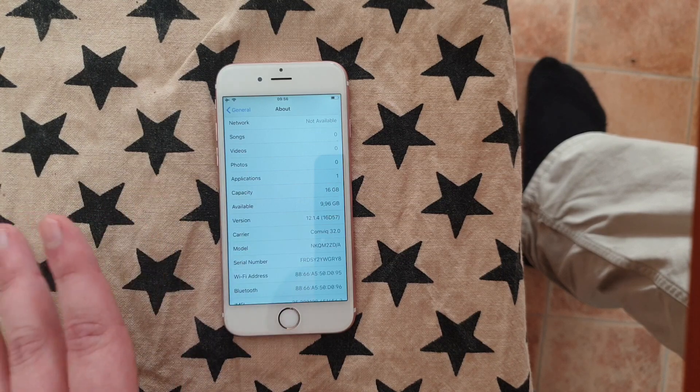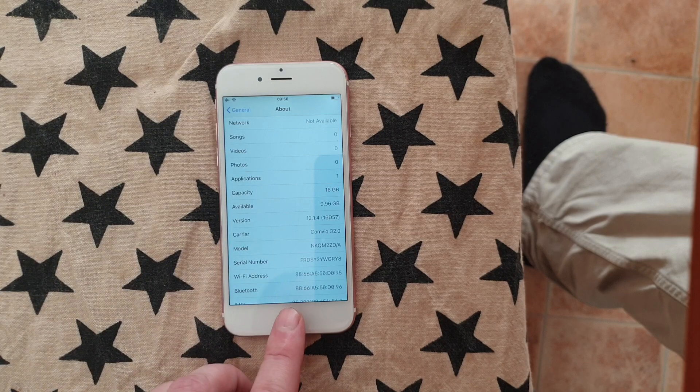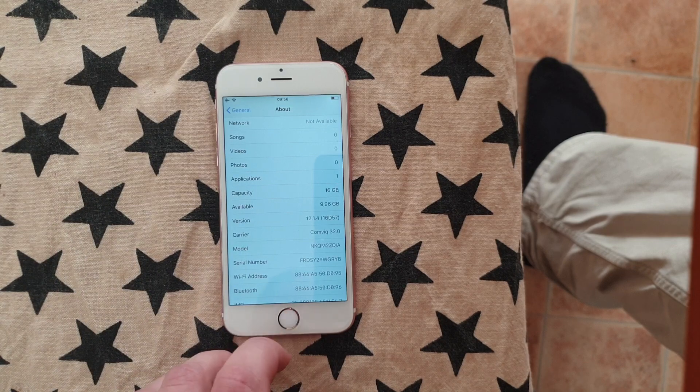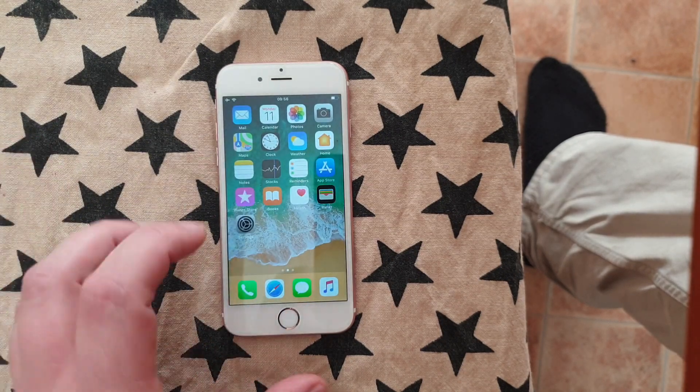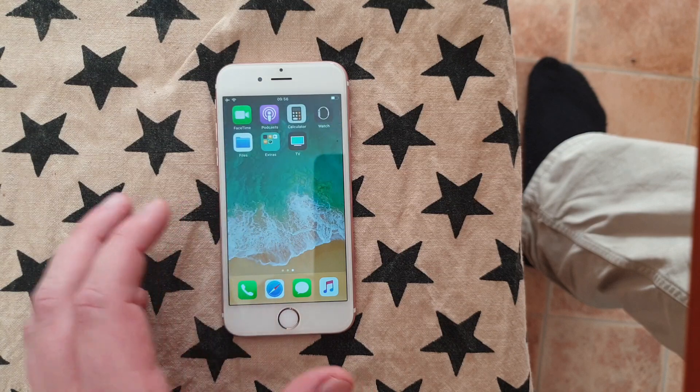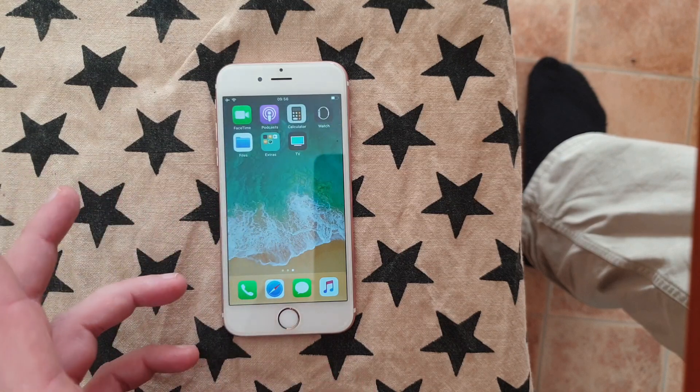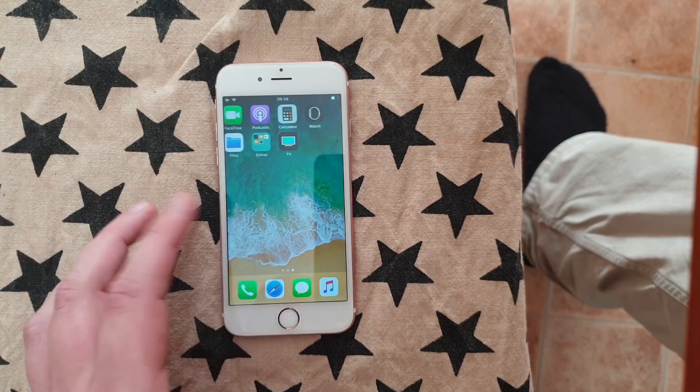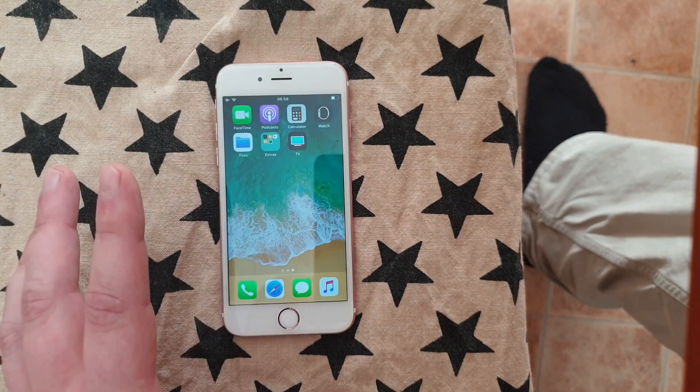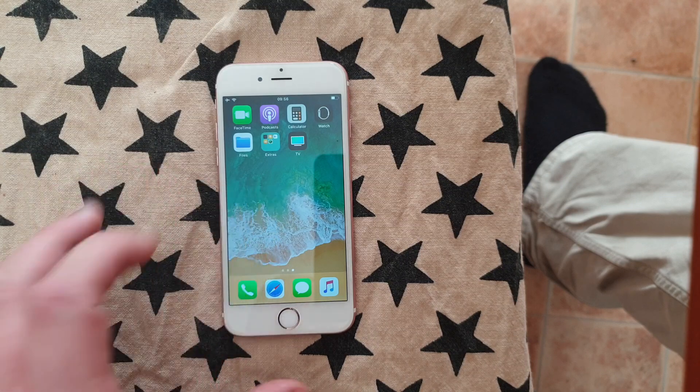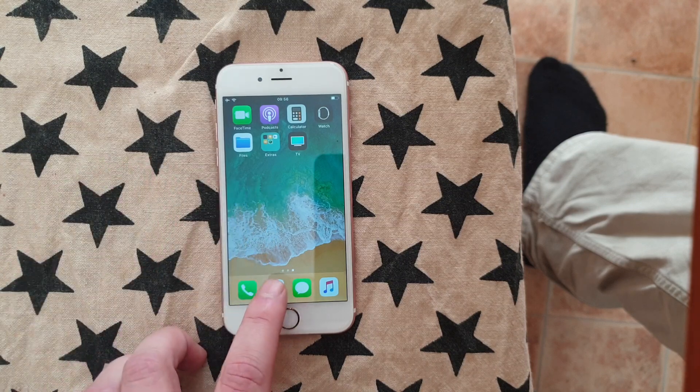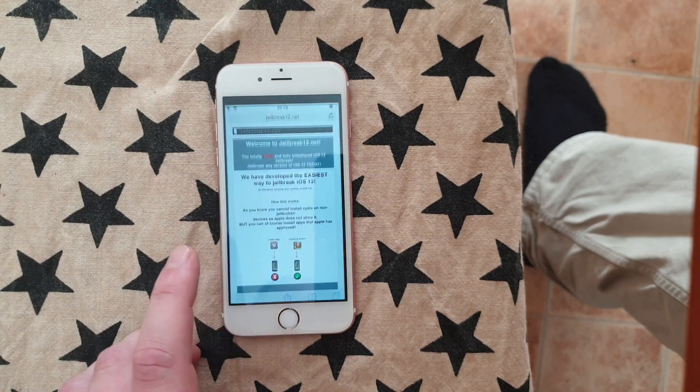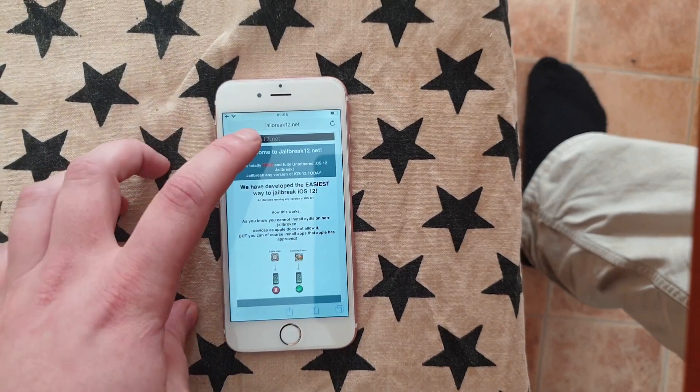that runs any version of iOS 12, so if you have iOS 12 then your device is supported. To do this on your iOS device, you're simply going to start your Safari browser and head over to this address here: jailbreak12.net